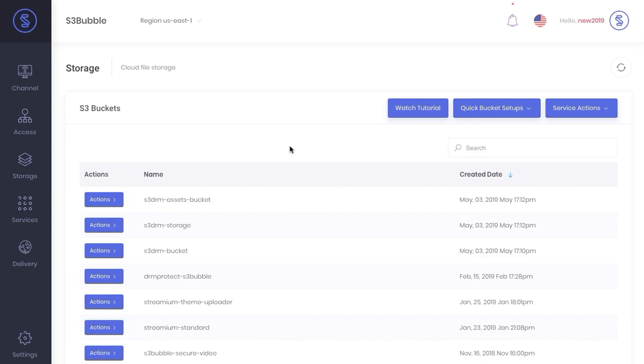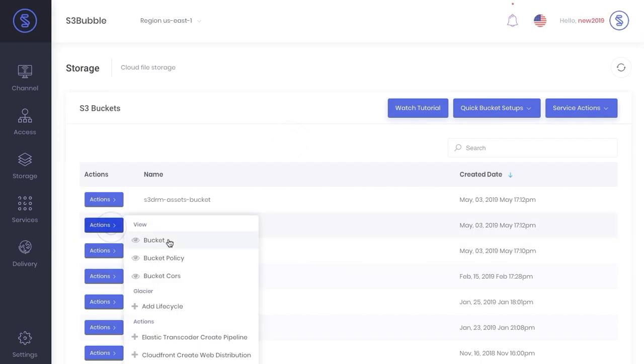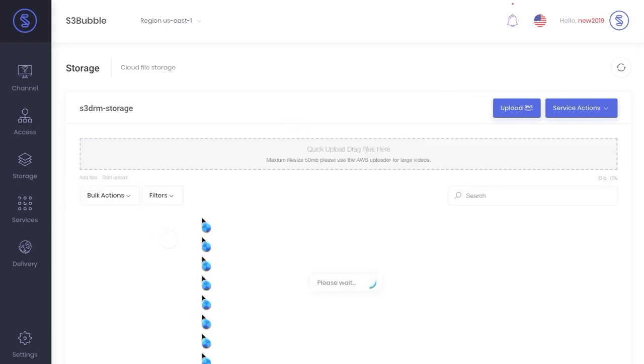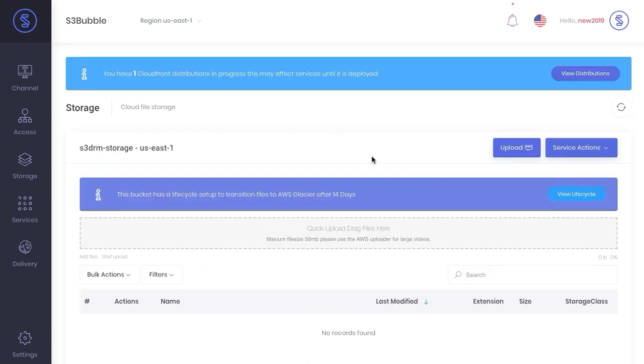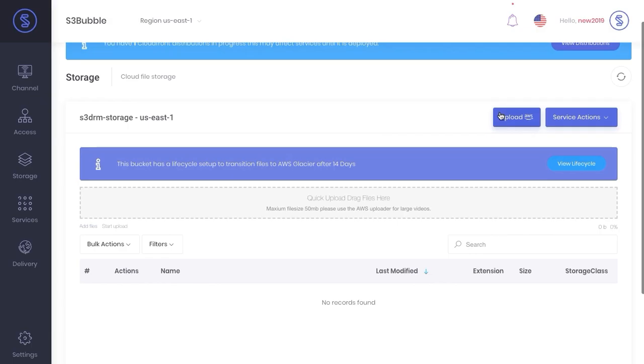Okay, so in this video what we're going to do is upload our first piece of video content and encode. So we want to go to our storage bucket. We're not going to use the quick uploader, it's just showing us the CloudFront distribution is being deployed. We can use the Amazon uploader.